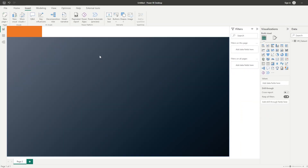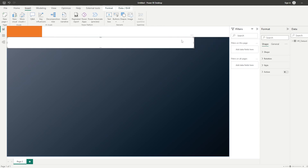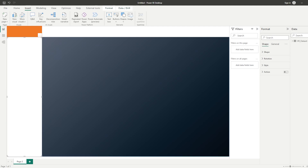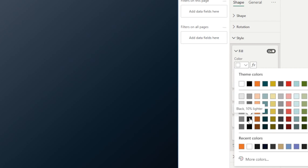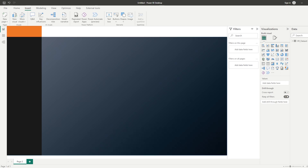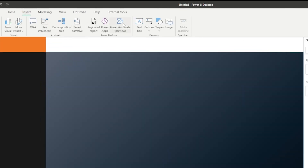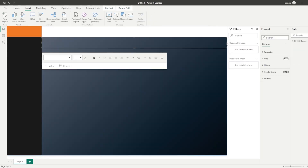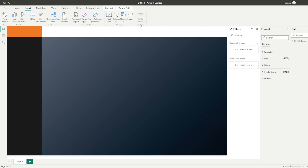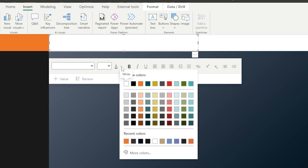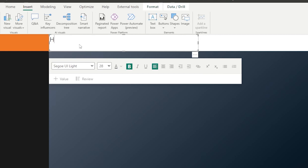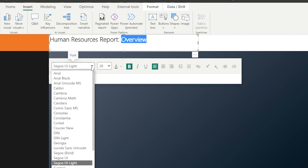I'm going to copy this shape again, bring that to the left, and create our page navigation area. I'll change the style and select the color — if you copy the color code I used there, you will now have your page navigation area and your title area. We're now going to create our title by selecting Insert, Text Box, and writing our title text. The font I use is Segoe UI Lite, set to size 28, bold. I'm going to call this 'Human Resources Report' and then the sub-label 'Overview', making 'Overview' bold to make it pop out slightly.